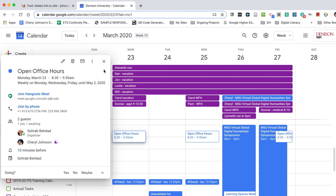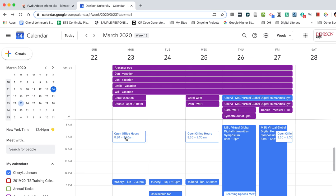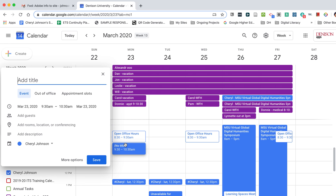So I'll go ahead and close this pop-up window and now I will go ahead and schedule a class. I will call this class for demonstration purposes French 330 and then I will go to more options right here.